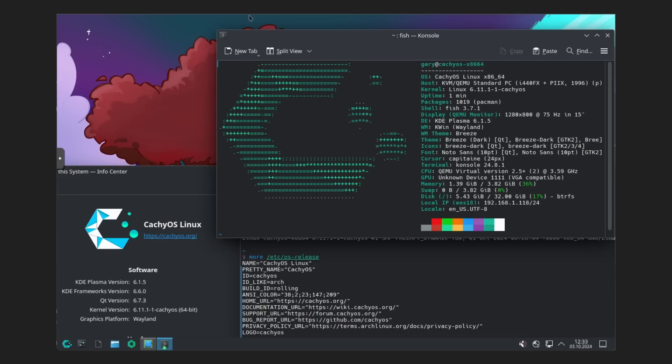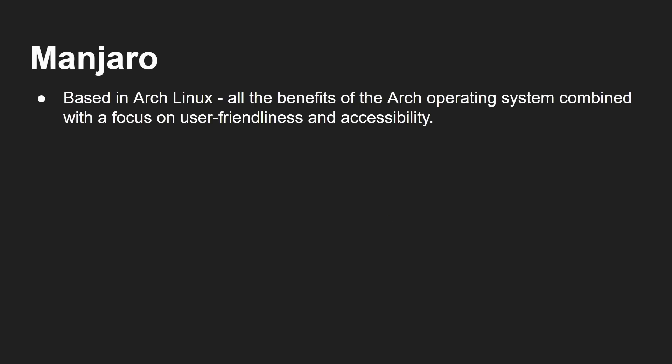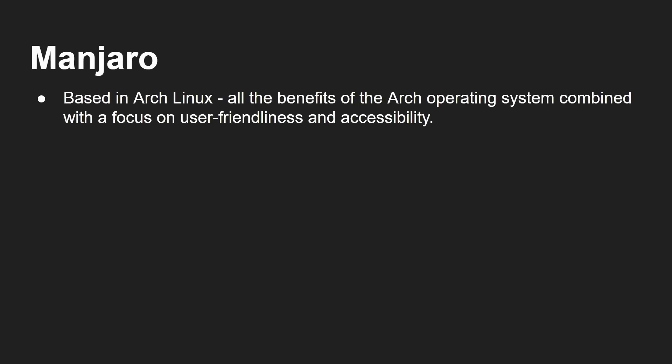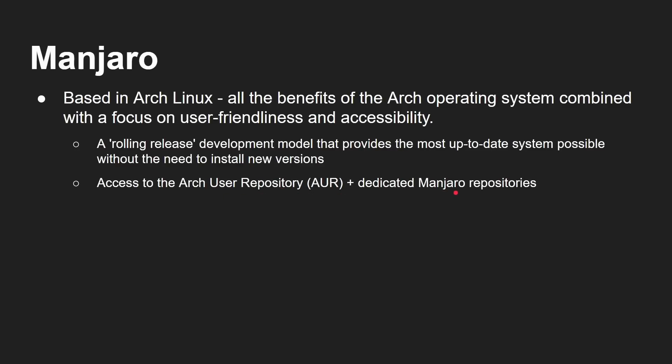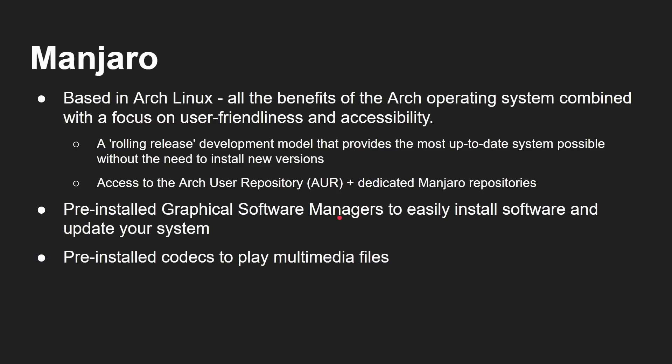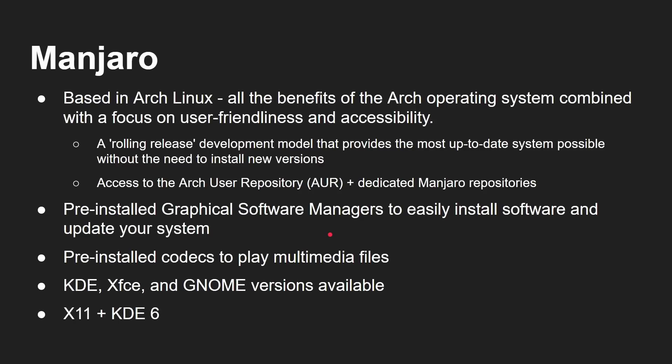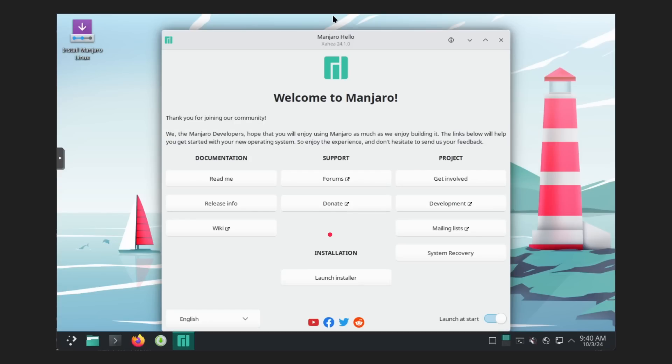Manjaro is another Arch-based one. Benefits of the Arch operating system, but with a focus on user friendliness. Again, rolling release. Again, access to the Arch user repository, plus some dedicated Manjaro repository. There's the graphical software manager that they've built into that, so you can install software easily. Comes with the codecs pre-installed, so you can play multimedia files. And you can pick between KDE, XFCE, and GNOME versions.